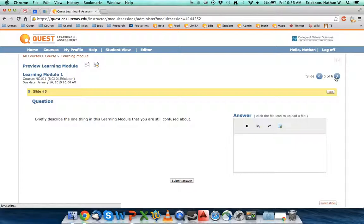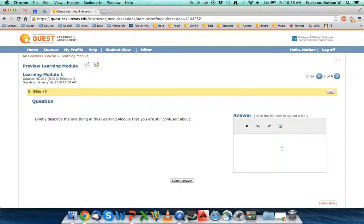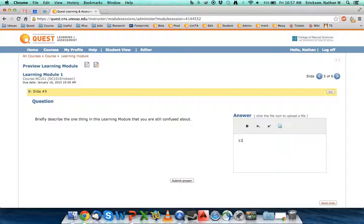And then the last question is, as I said, my favorite question. It says, briefly describe the one thing in this learning module that you're still confused about. Really, really nice question. It's an essay question, so you've got to be careful that this question is manually graded. In Quest, you normally can't ask questions that are essay style unless you're in a learning module. And this is a nice example of things that you can do with it. It's great if you assign these before class. You can get your feedback for your students and walk into class knowing exactly what your students feel like they're not doing so great on. Again, that ID number is 110223. There's another version of it. It's called Still Confused.